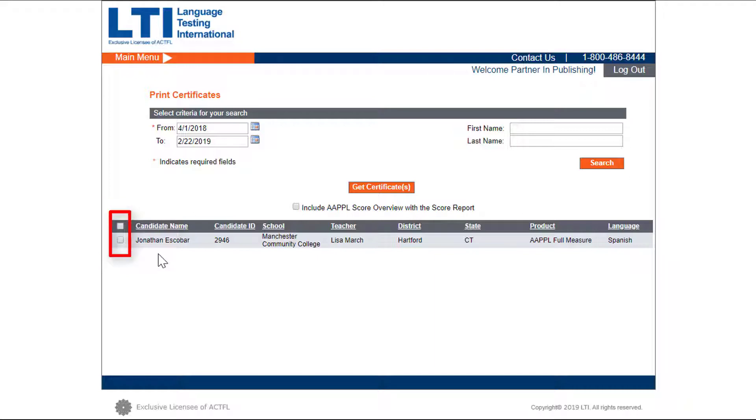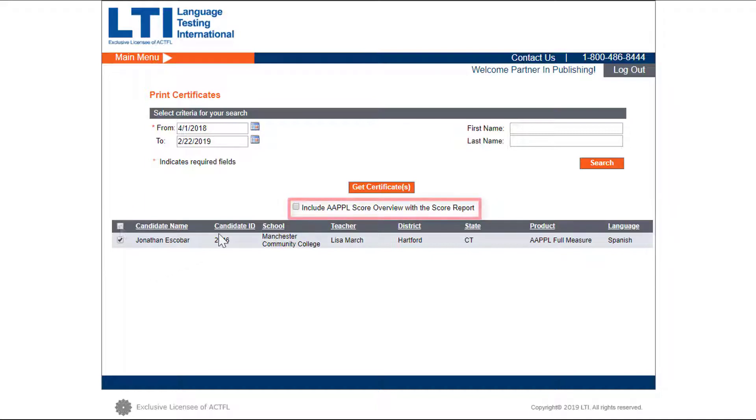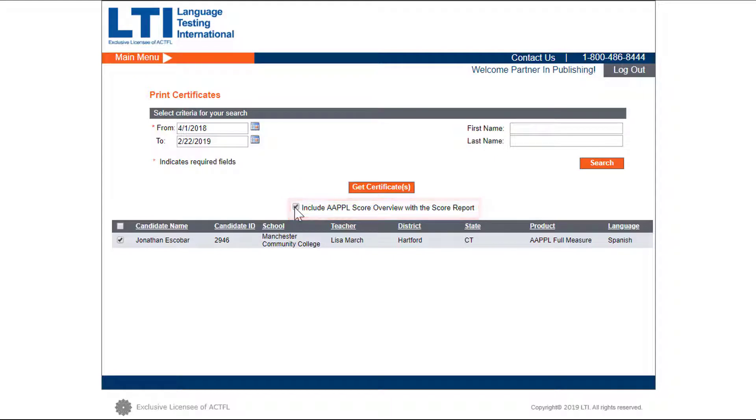You can check the box of the students whose certificates and score reports you'd like to download, or you can select all. You can again choose to include AAPPL score report overview with the score report here. Click on get certificates.